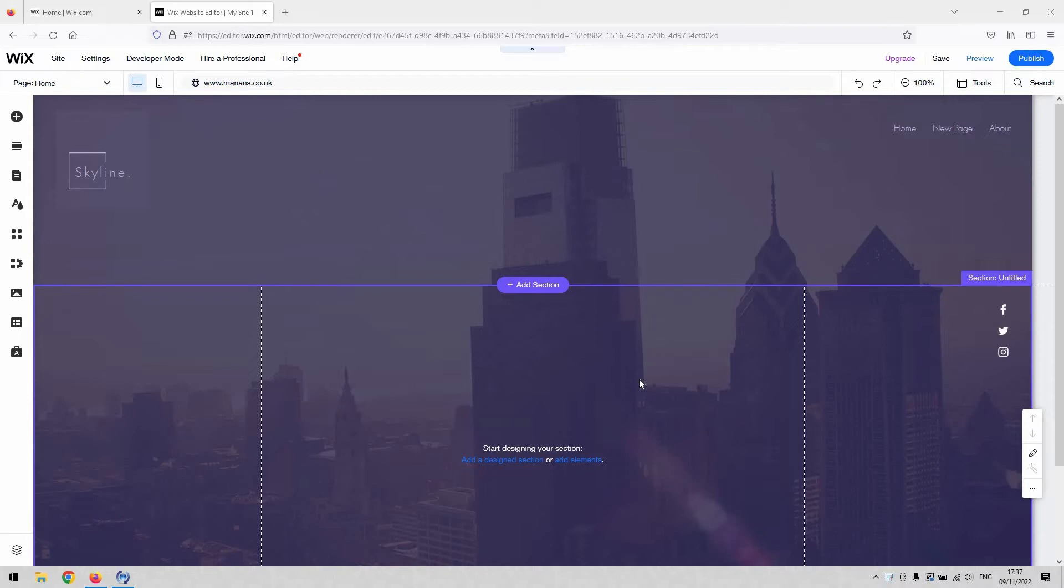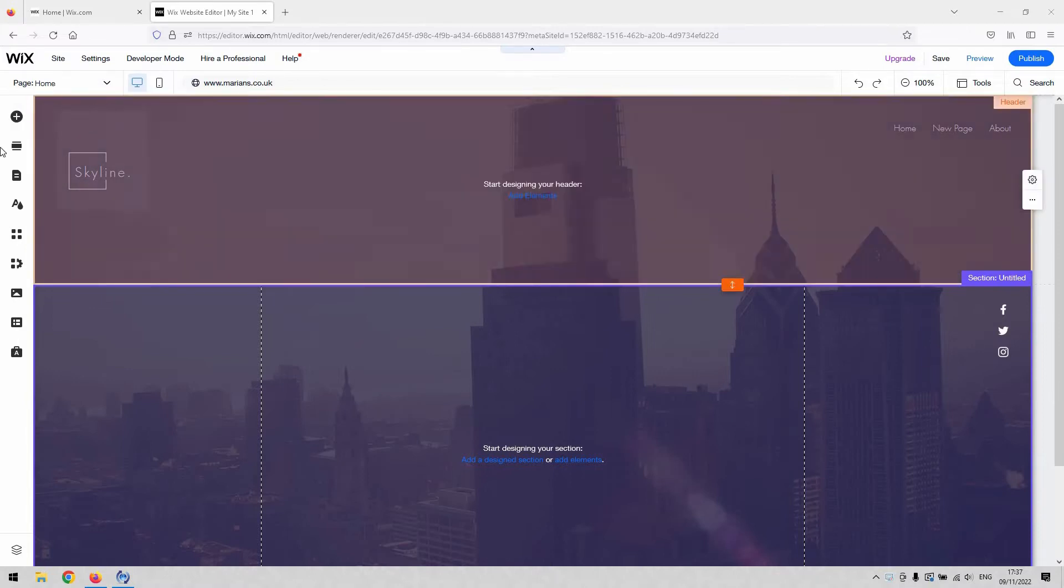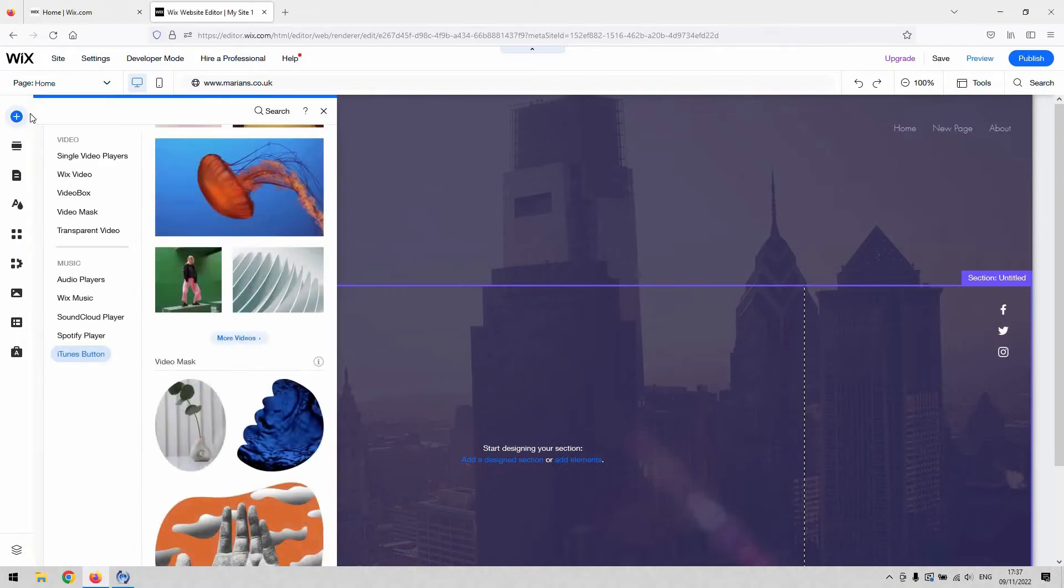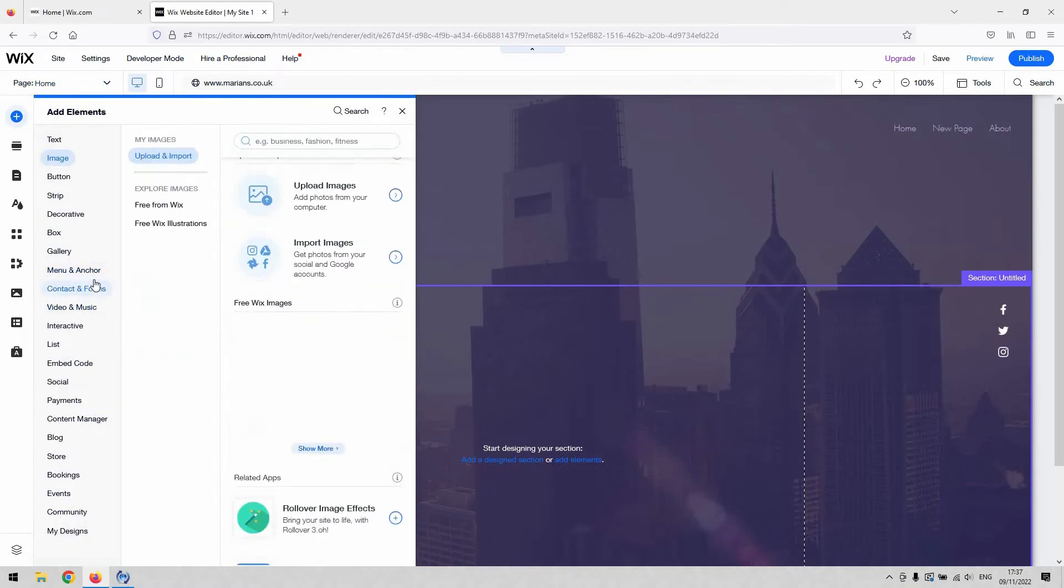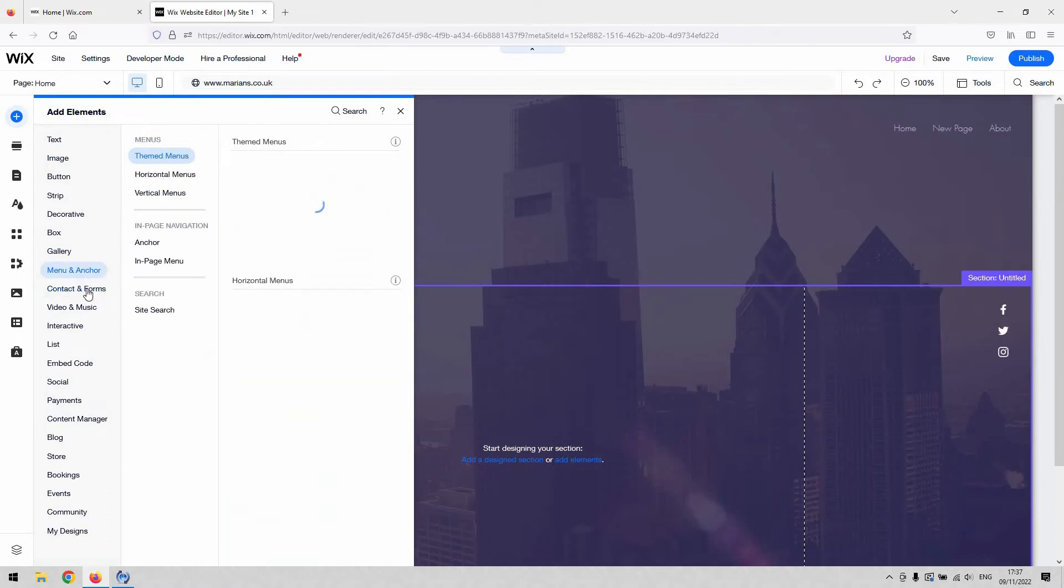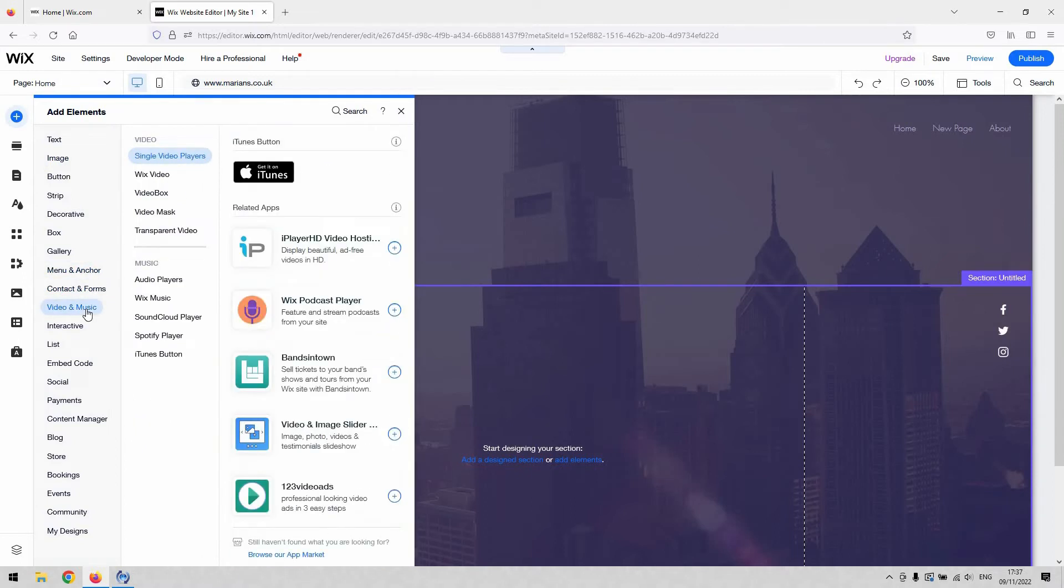There's a number of different audio players that we're going to make use of. Some of them are quite small, some of them are quite large. So you'd need to sort of make that decision of where they're going to be housed first. If you go to the top left-hand corner in the website editor and then hit add elements, around about a third of the way down is the video and music option. That's where you want to go to.